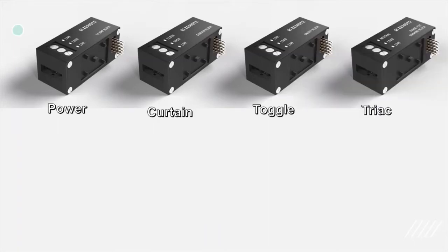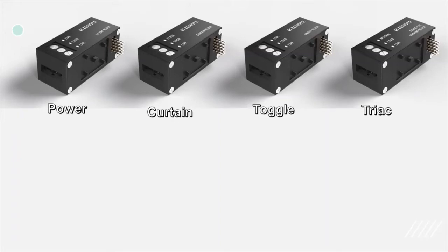This is a Triac dimming block. It can be used on any Triac dimmable LED light or filament bulb up to 150 watts. It offers 15 dimming levels.